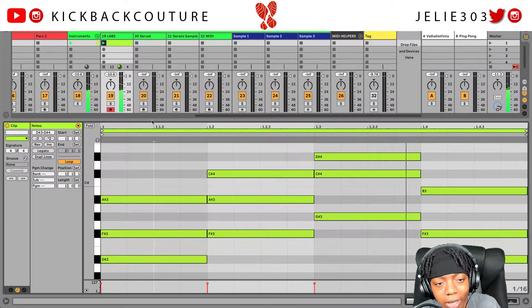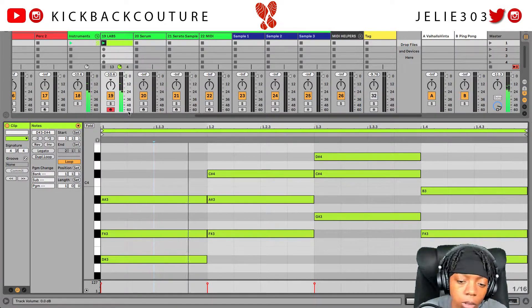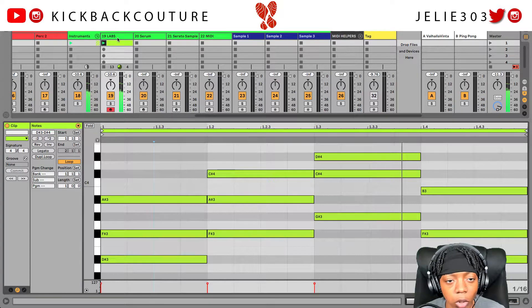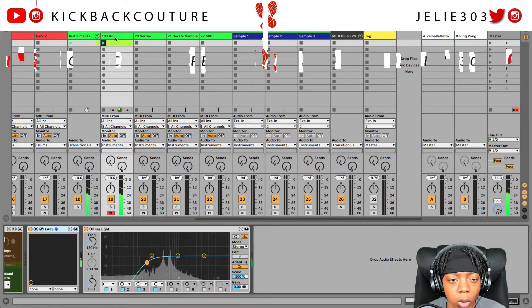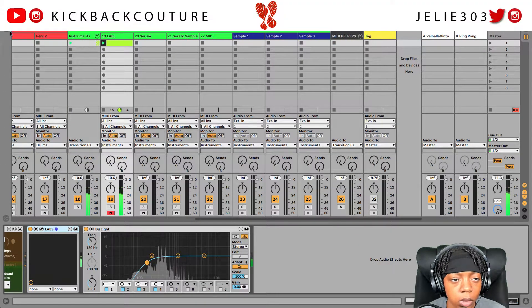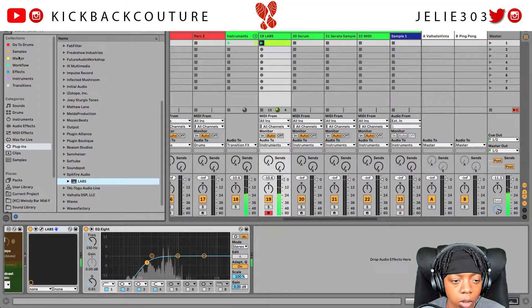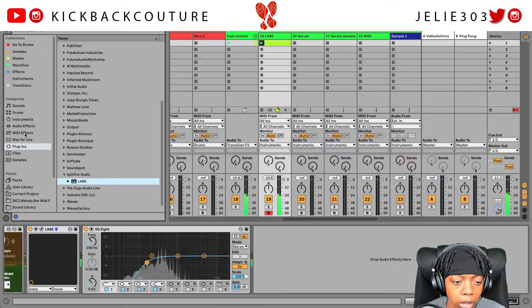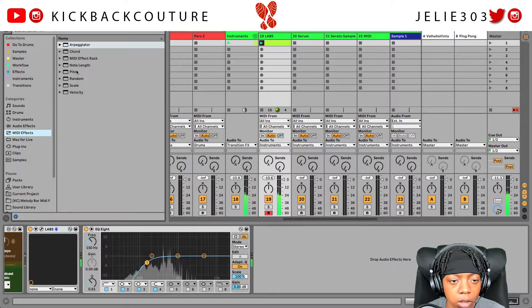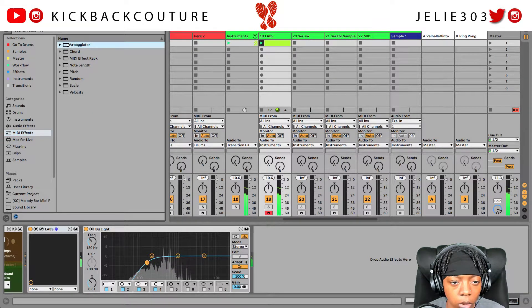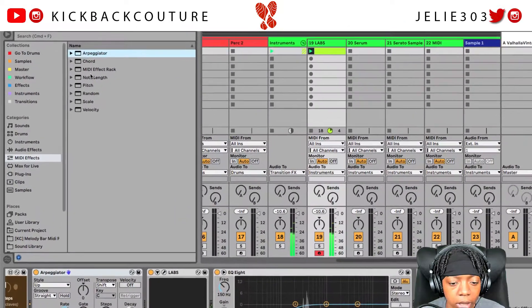Right here I have some chords, so I'm gonna show you how you can strum these chords. I'm gonna go over to MIDI Effects and we're gonna grab an Arpeggiator.